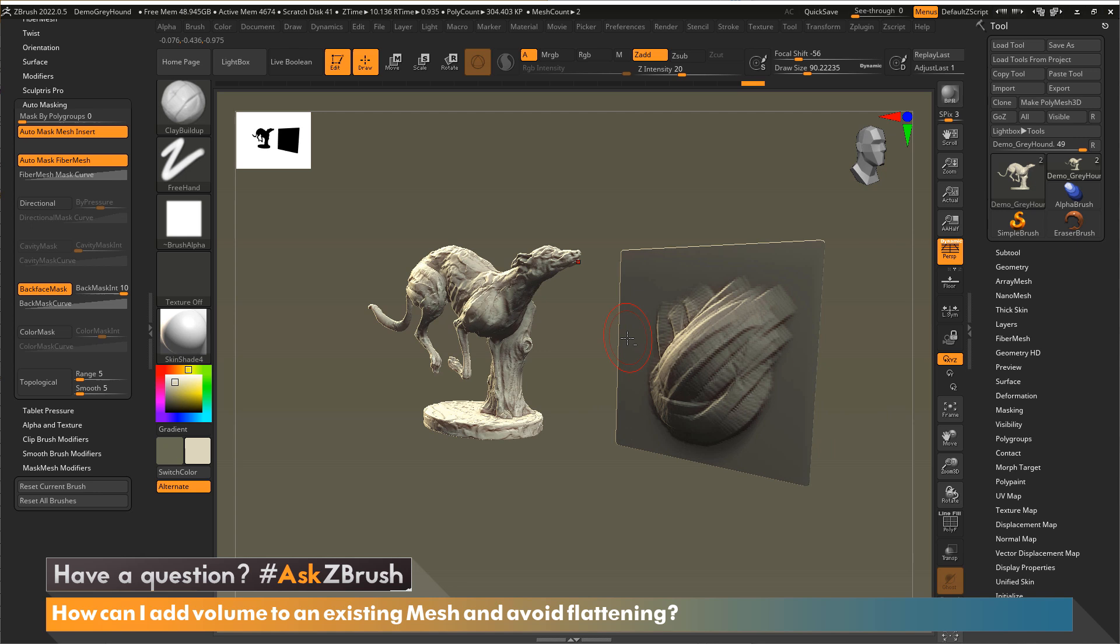And that is how I can maintain volume of a mesh without flattening. So thank you for watching this video and please continue sending in your questions to Twitter with the hashtag ask ZBrush. Again, send us a question through Twitter and make sure to put the hashtag ask ZBrush. Once again, thank you for watching. Have a great day. Happy ZBrushing.